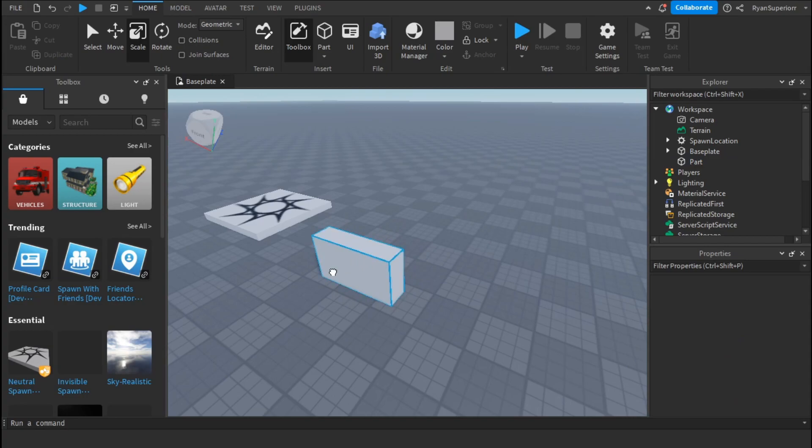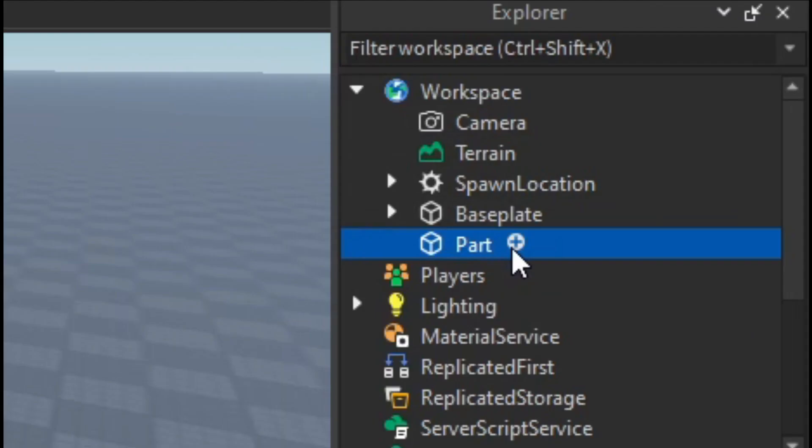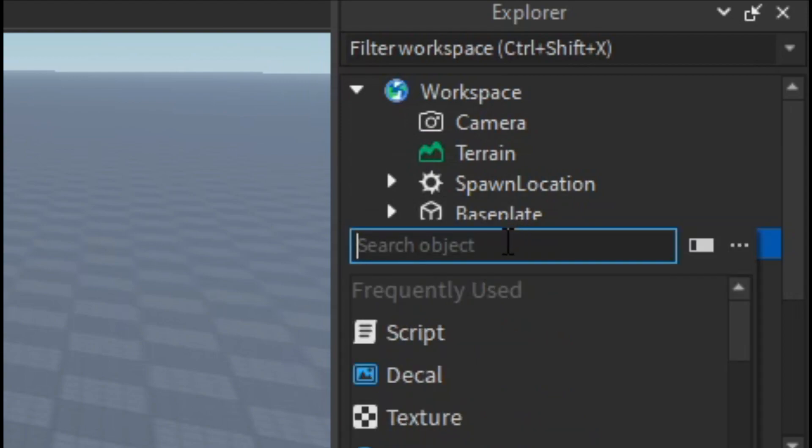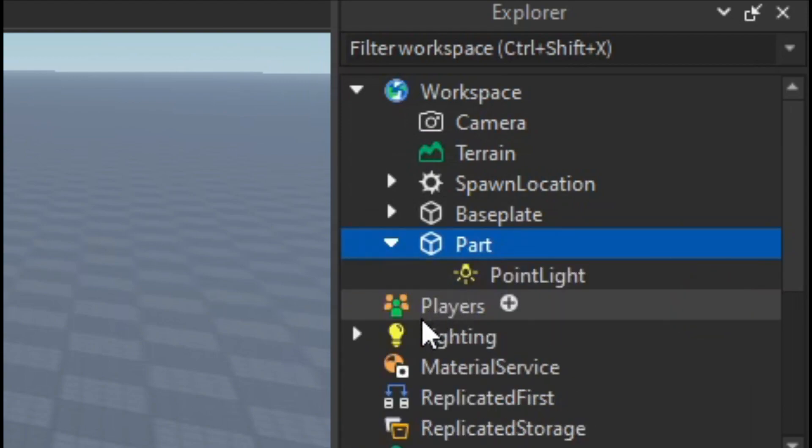Now what you're going to want to do is on the right here in the Explorer, you're going to click this plus button. You want to add something called the point light. You might have to search it.